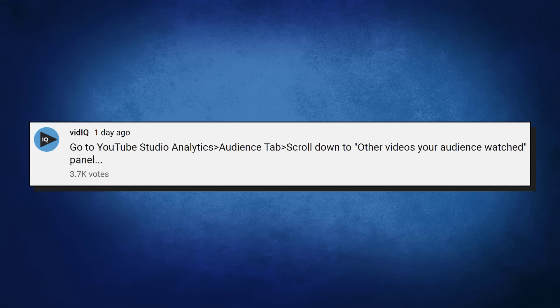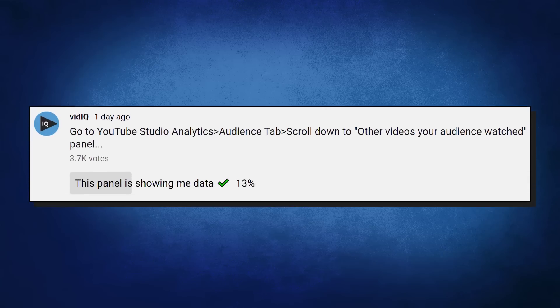So in an attempt to get a more scientific answer as to who is actually seeing this panel with data, I went to my beloved community — and you badly let me down. I think this is a fair question to ask our community: go to YouTube Studio Analytics and tell me what you see in that tab. And 13% of you said that they found the panel and they had data on it — great, exactly what I need to know.